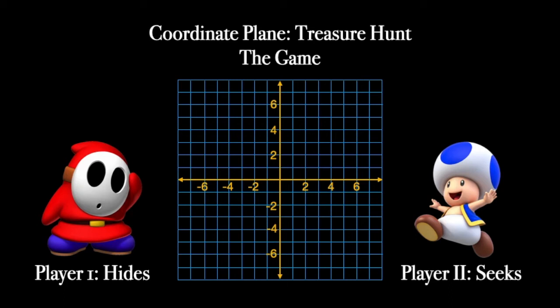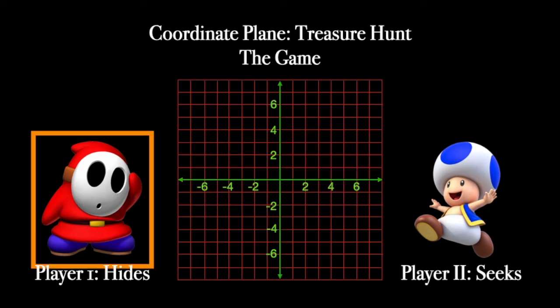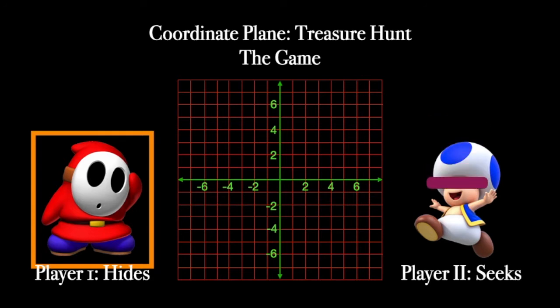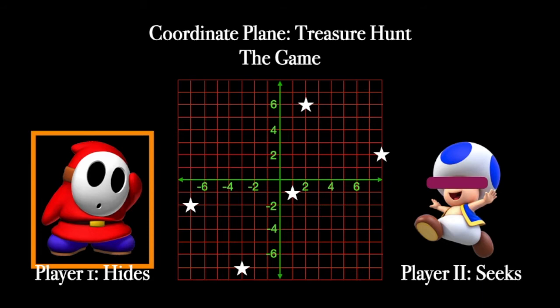Coordinate plane treasure hunt — the game. My other class was having some trouble with this, so I'm going to do this overview for you so you see how it works before you start. Two players, two boards. Player one is going to hide five objects on their board at five different locations. Player two cannot see player one's board at any time in the game. Player one is hiding five objects — like so, these are going to be the locations.